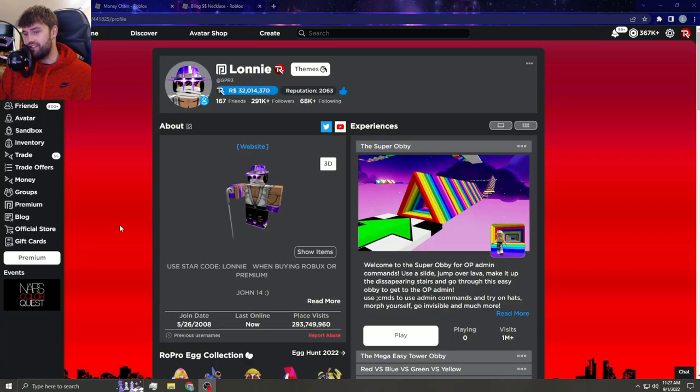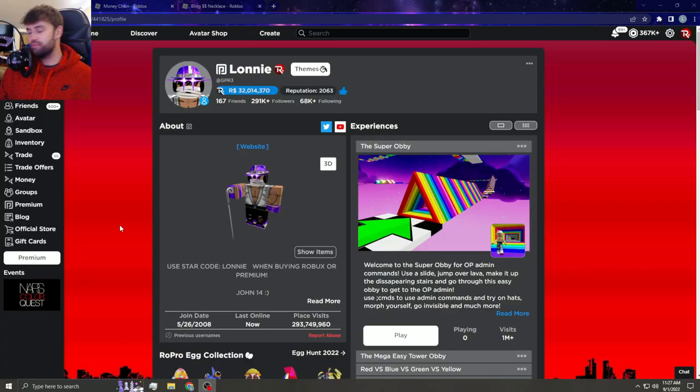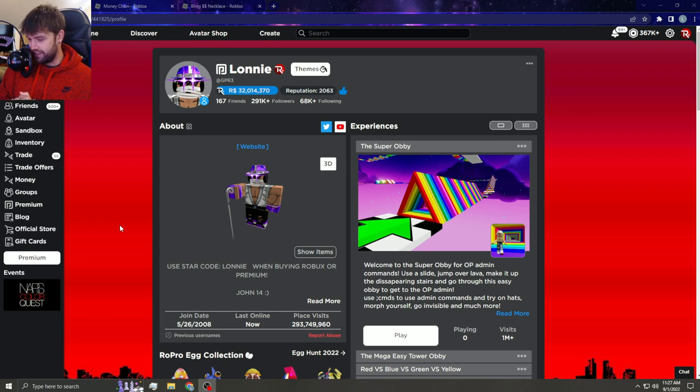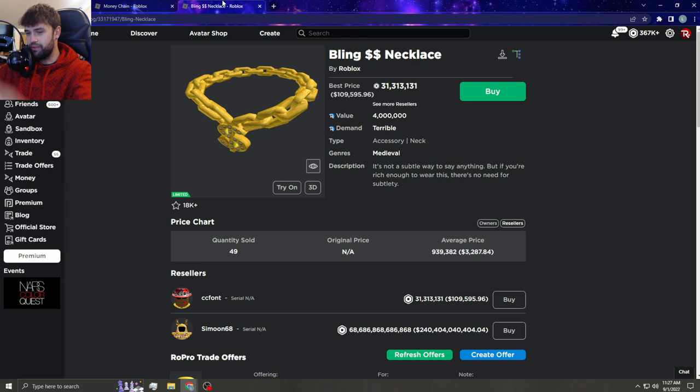What is up you guys, welcome back to the channel. I was just browsing the catalog, looking at the people that make UGC stuff, and you guys know Bling Necklace, right?